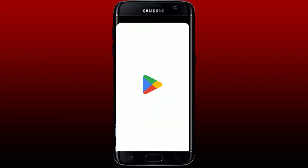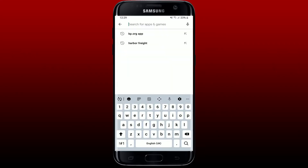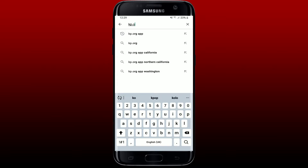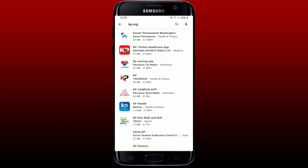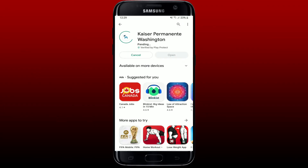Open up your Play Store on your Android phone and in the search box search for kp.org and perform your search. Once you find the application that says Kaiser Permanente Washington, tap on the install button to download the application. Note that kp.org and Kaiser Permanente are the same, so make sure to download this application on your mobile device.